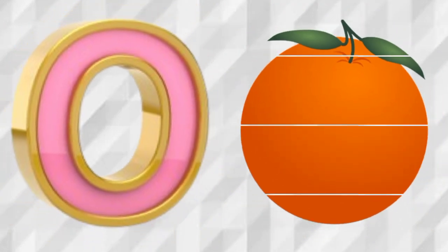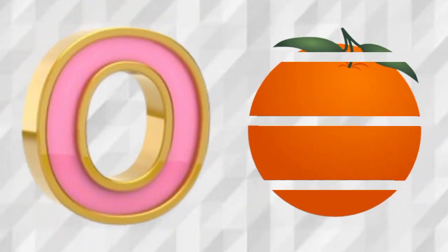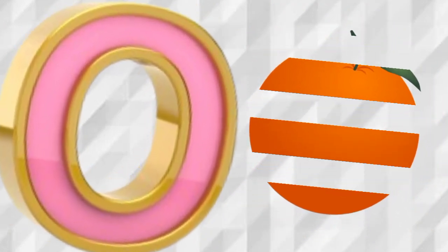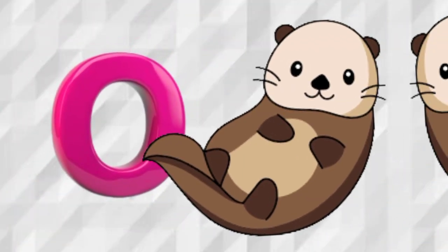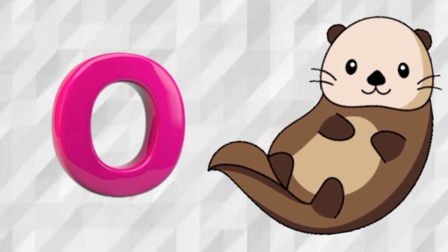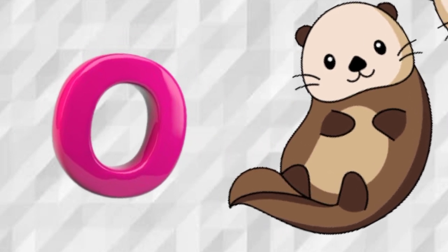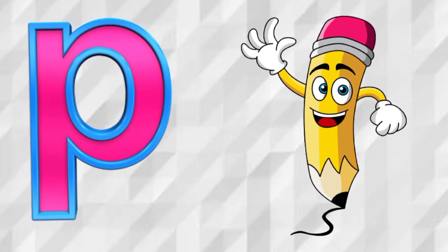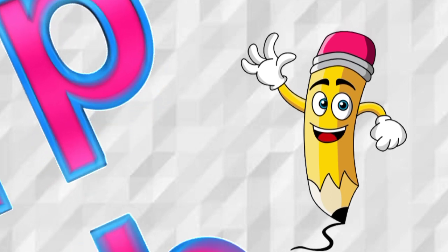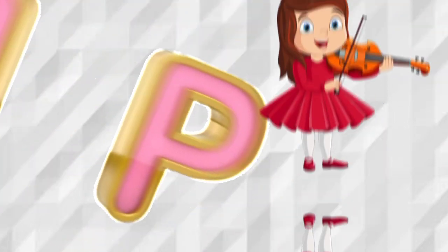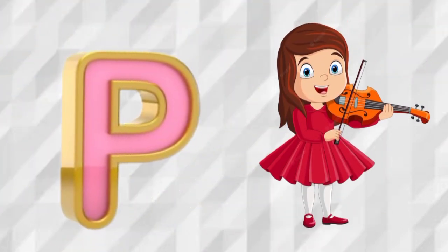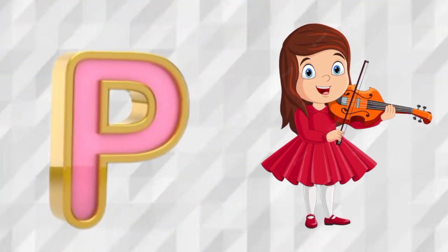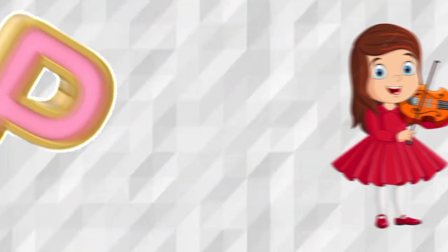O is for Orange, O, Orange. O is for Otter, O, Otter. P is for Pencil, P, Pencil. P is for Piano, P, Piano.